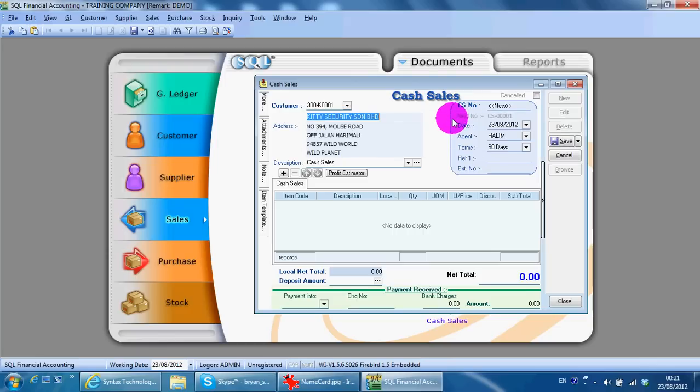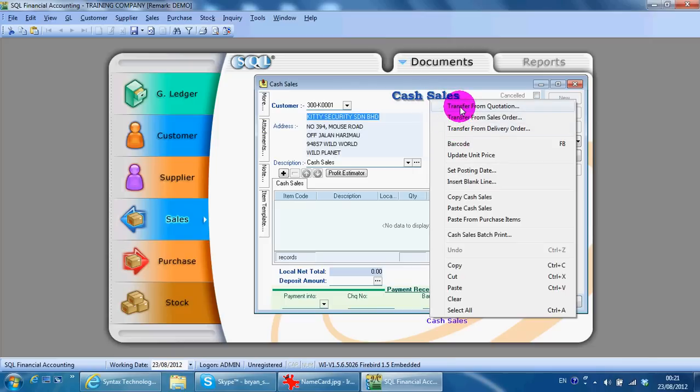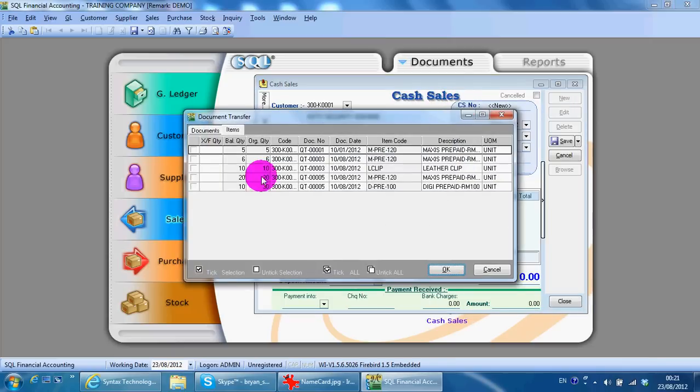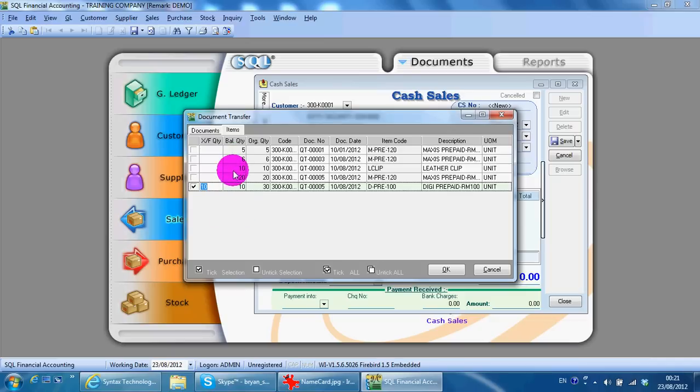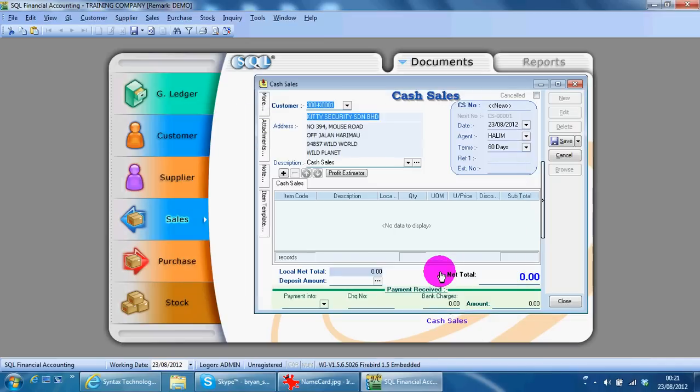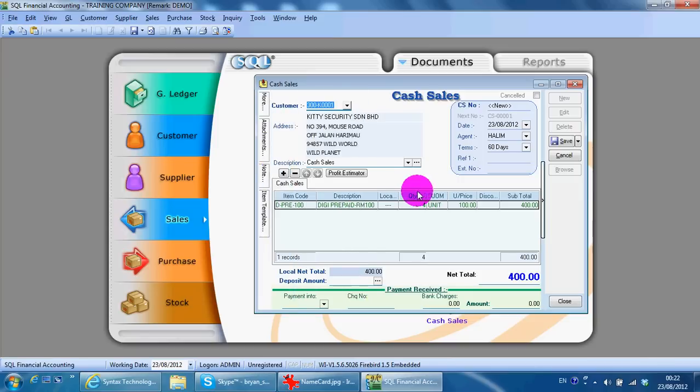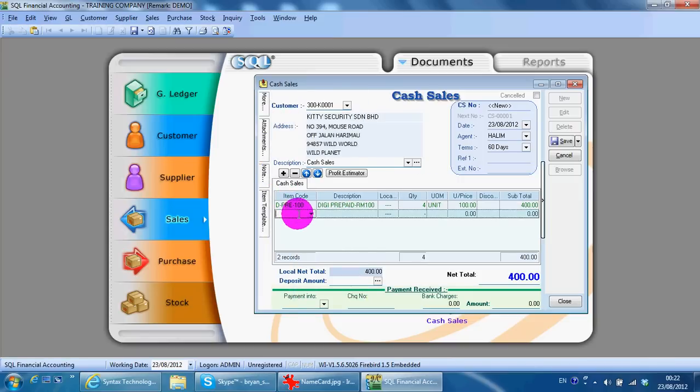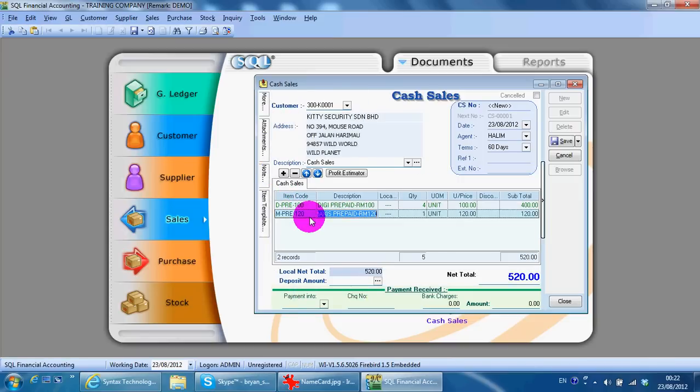There are two ways for you to create a cash sales. You can transfer from quotation, sales order, or delivery order. For example, in quotation you can transfer like this - the transfer quantity is the quantity you want to transfer over. Maybe you quoted 10 units and you just want to transfer 4. Or you can directly key in the item and save.